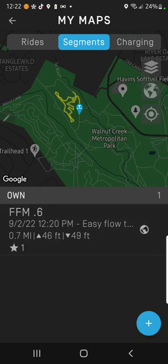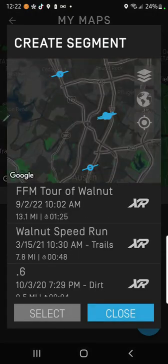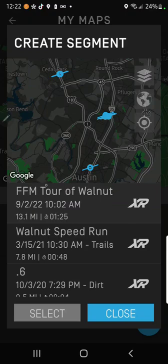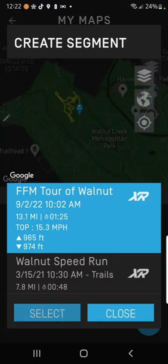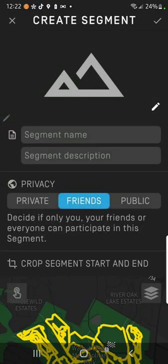I've already created one, but I learned a few things from it. So this is the short and quick version. Tap that plus symbol down in the bottom right hand corner here. You'll select the ride that you want to create a segment from. So I'll go to this FFM tour of Walnut and select it.